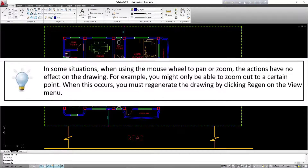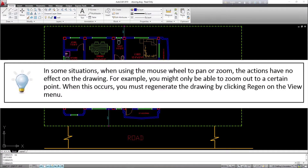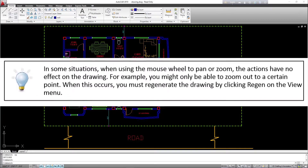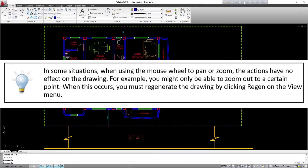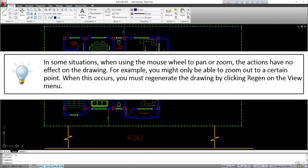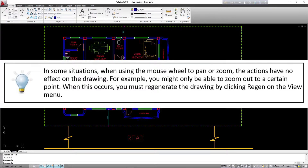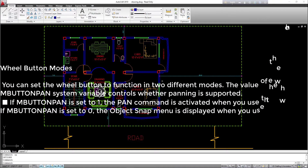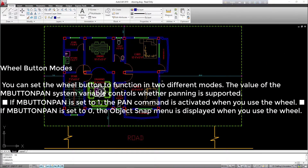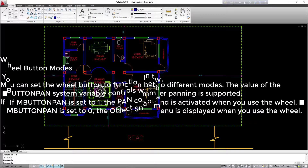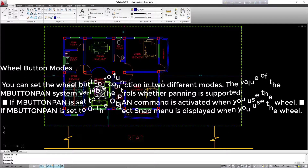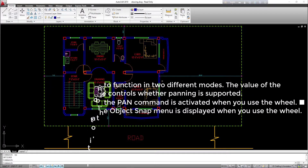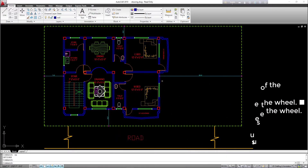In some situations, when using the mouse wheel to pan or zoom, the actions have no effect on the drawing — for example, you might only be able to zoom out to a certain point. When this occurs, you must regenerate the drawing by clicking Regen on the view menu. Wheel button modes: you can set the wheel button to function in two different modes. If ButtonPan is set to 1, the pan command is activated when you use the wheel. If ButtonPan is set to 0, the object snap menu is displayed when you use the wheel.